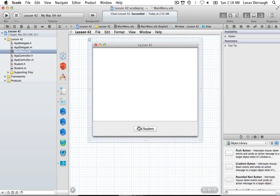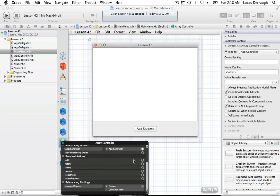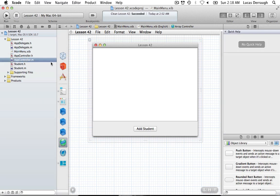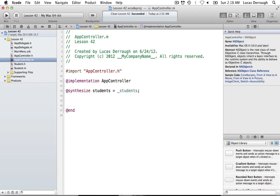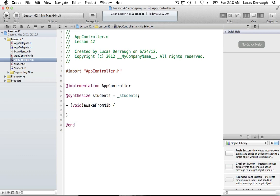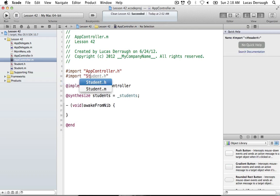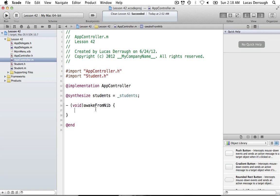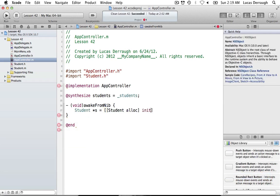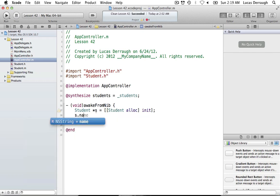The next part is not bindings-related. For the Add Student button, we send the 'add:' message to our array controller and that will add a new student. In our app controller's awakeFromNib implementation, we'll create a default student in code just to show that you can add your own students programmatically. We'll say: Student *s = [[Student alloc] init].